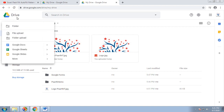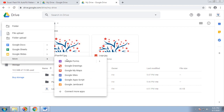When you click on New on the left-hand side, you can create folders, file uploads, folder uploads, Google Docs, Google Sheets, Google Slides, and more — familiar applications similar to Microsoft Office or other free and open-source tools. Today we are going to see what Google Forms are and how we can use them in our day-to-day life.